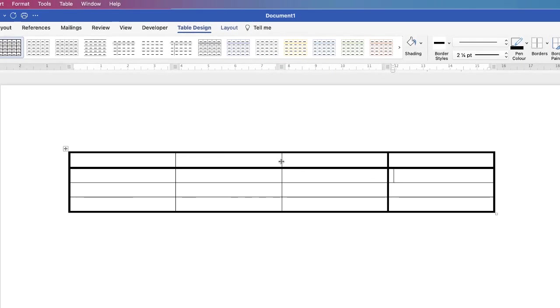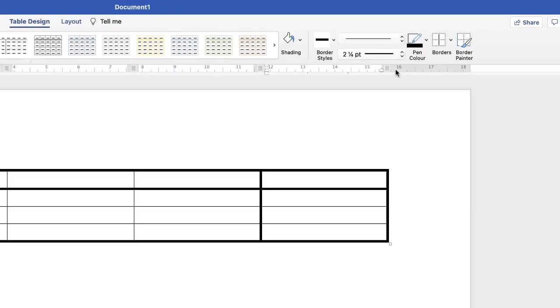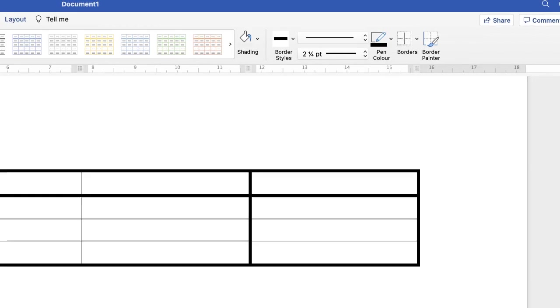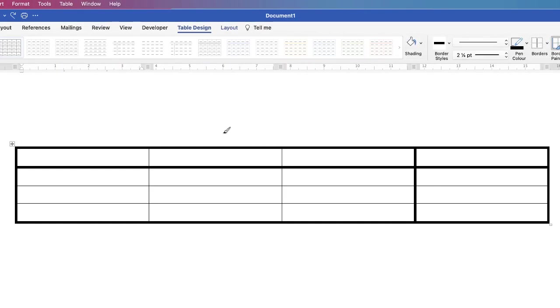Now if you want to select certain parts of your table quickly then click inside your table, make sure you're on table design again and go along to border painter and as you can see your cursor has changed into a small paintbrush.